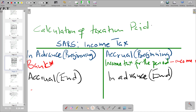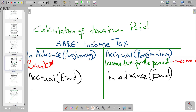Welcome back to Accounting Space. In this video we want to look at the calculation of taxation paid — the amount that is going to be transferred to the cash flow statement, which is the actual amount of tax that has been paid during the period. To calculate it, you have to open the SARS income tax account.